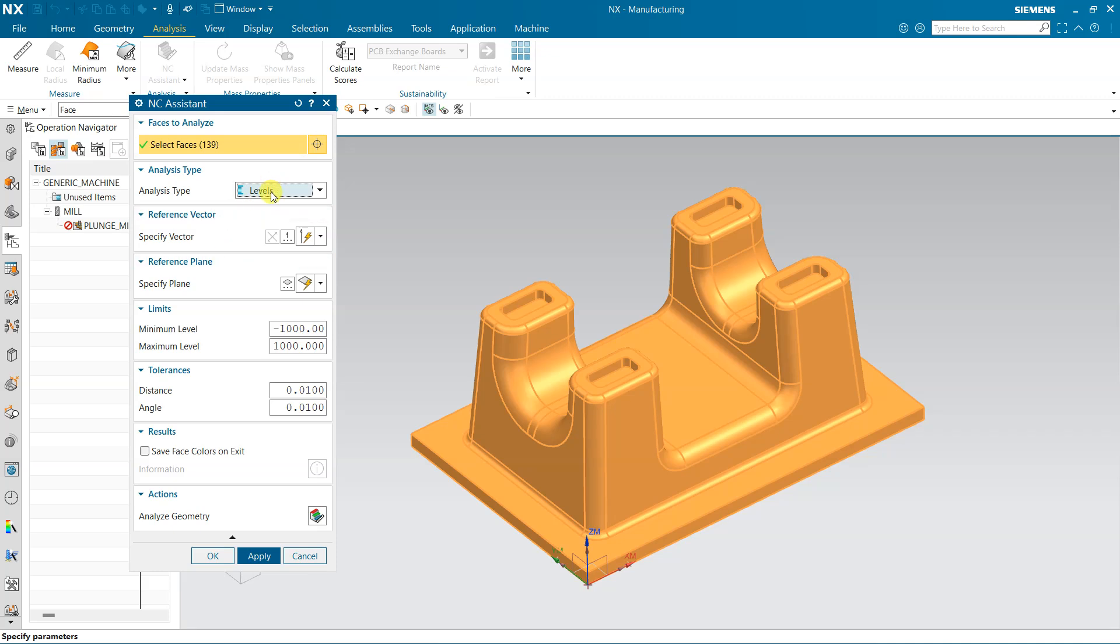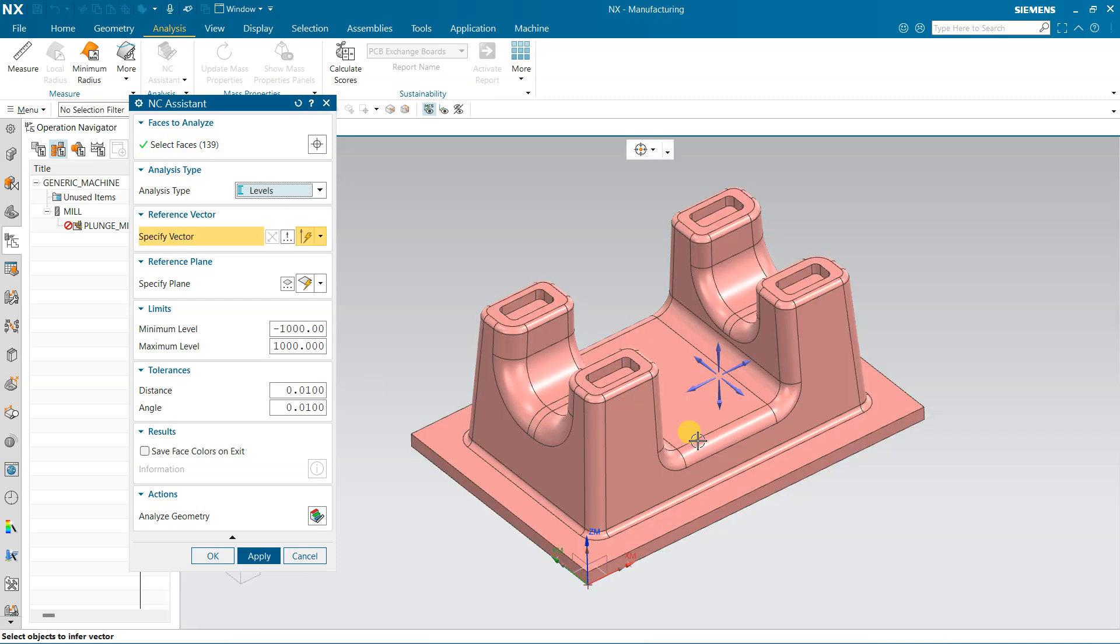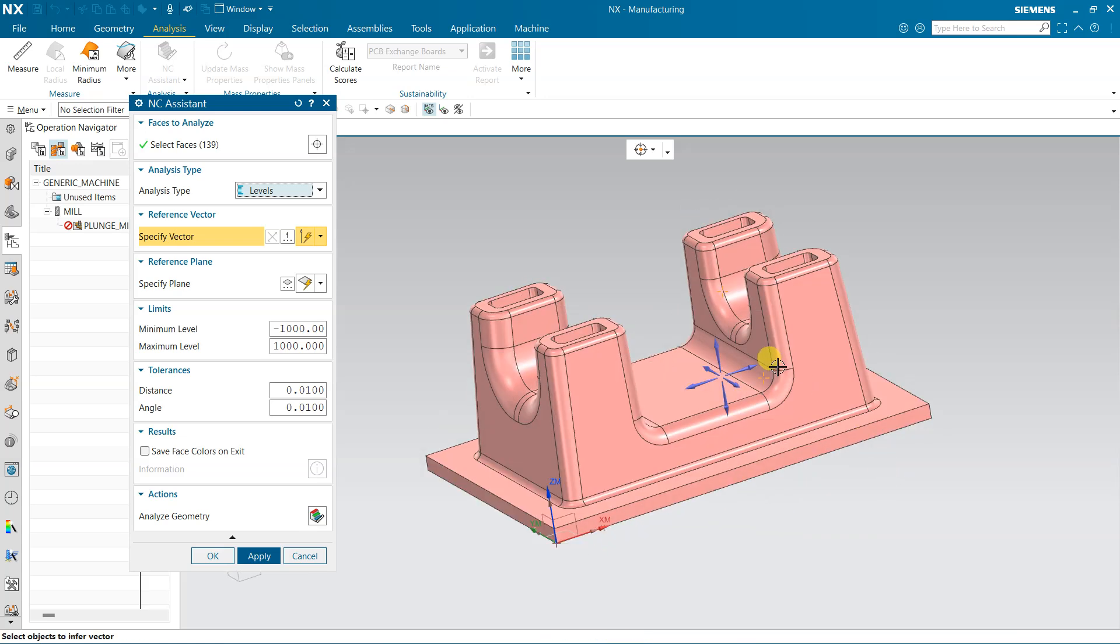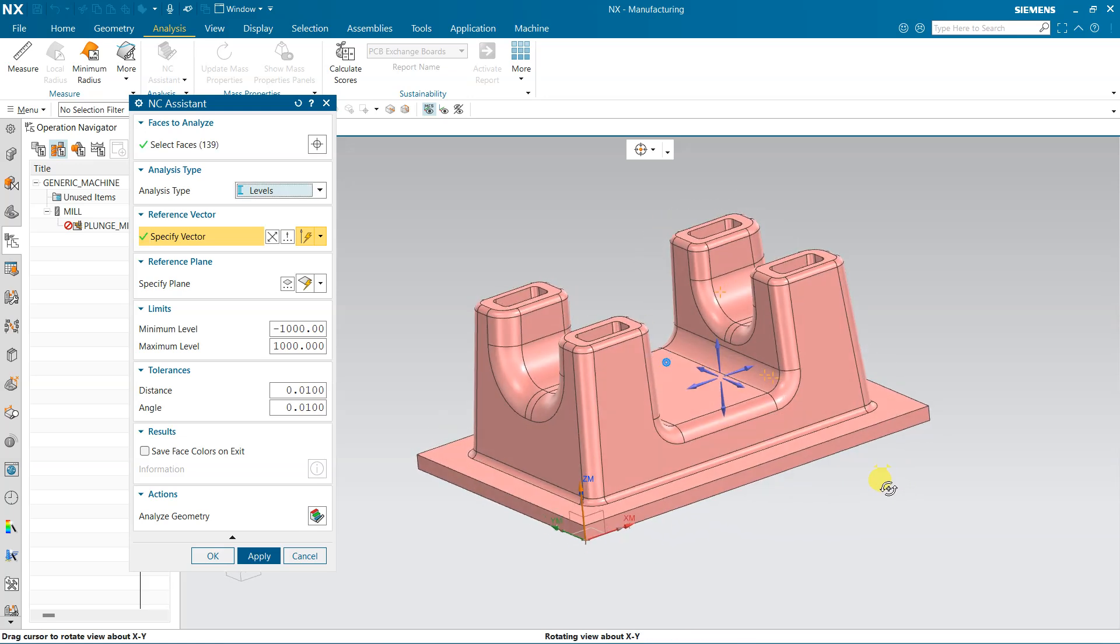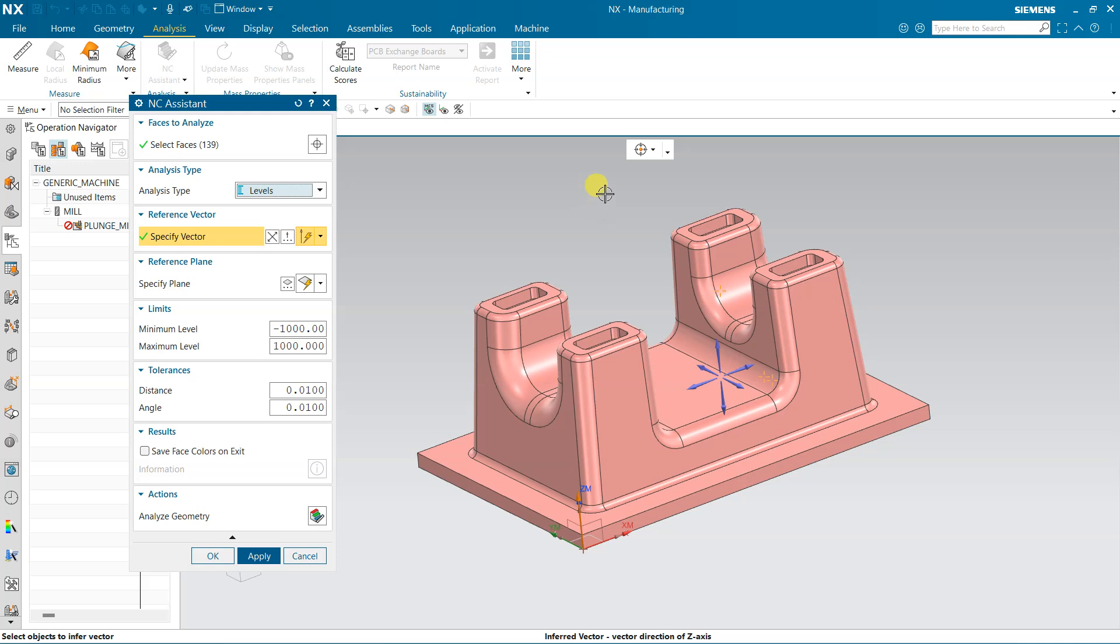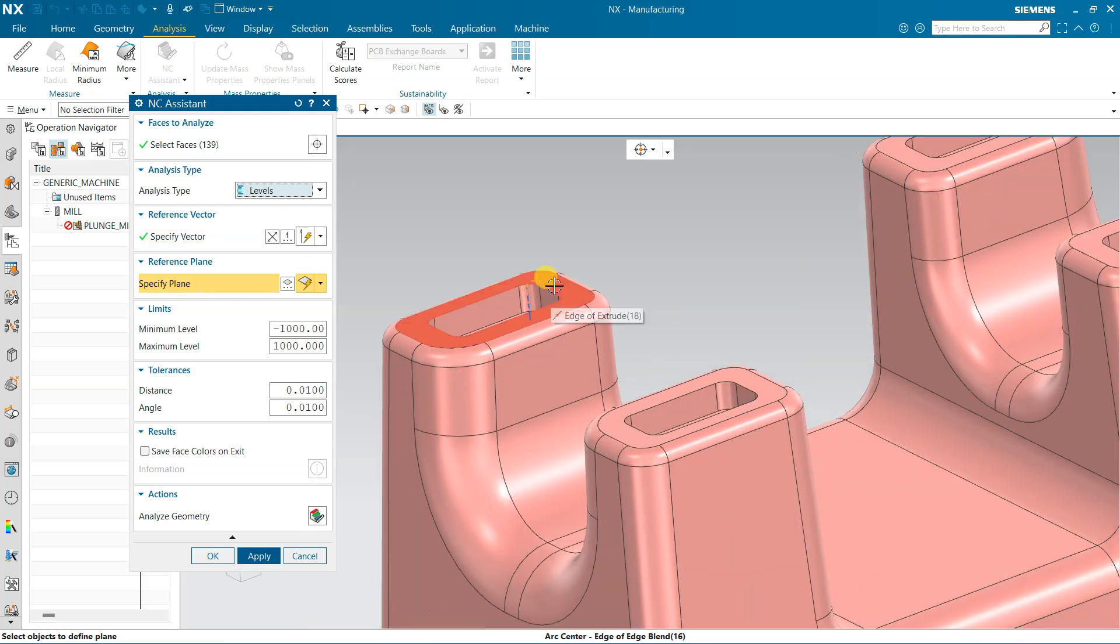We use these levels while we are performing the cavity mill or Z-level profiling and some more options, so we need this level. So click reference vector. Reference vector is in Z direction, so click this. Z direction is the direction of the tool, that's why I have selected Z direction.